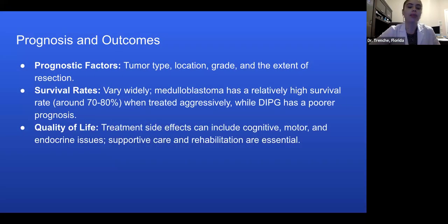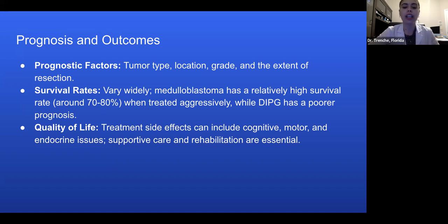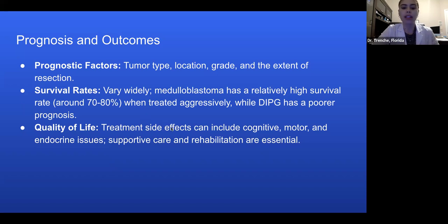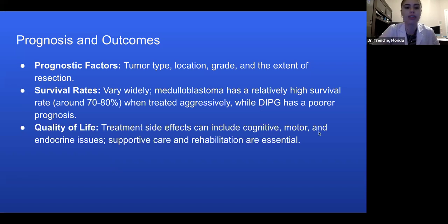Prognosis and outcomes: Prognostic factors depend on tumor type, location, grade, and the extent of resection. Survival rates vary, but medulloblastoma has a relatively high survival rate around 70 to 80% when treated aggressively, while other cancers might have a poor prognosis. Quality of life treatment side effects can include cognitive, motor, and endocrine issues. Supportive care and rehabilitation are essential, and some issues like infertility can arise from these treatments.